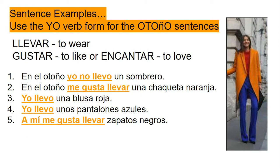So let's start with the examples for otoño. All of these had to be in the yo form. As I was correcting your Seesaws, too many of you did not know how to conjugate the verb llevar, and how in sentences two and five we had the verb gustar and llevar.